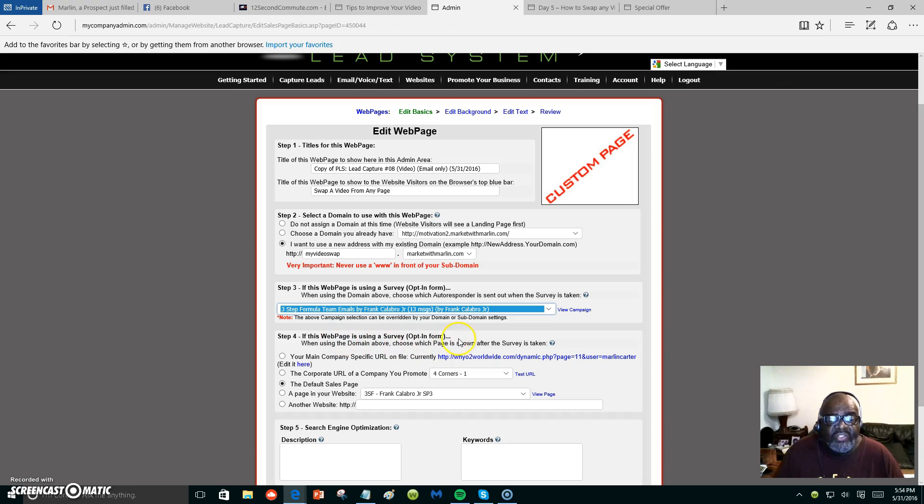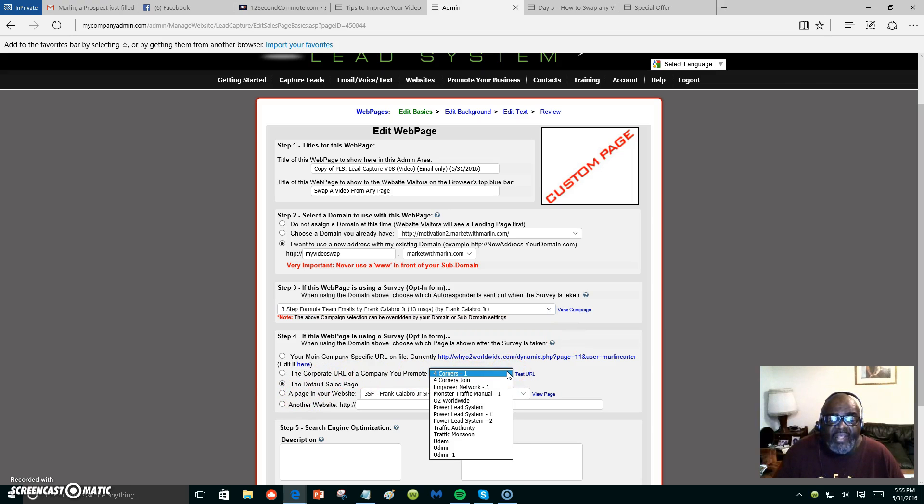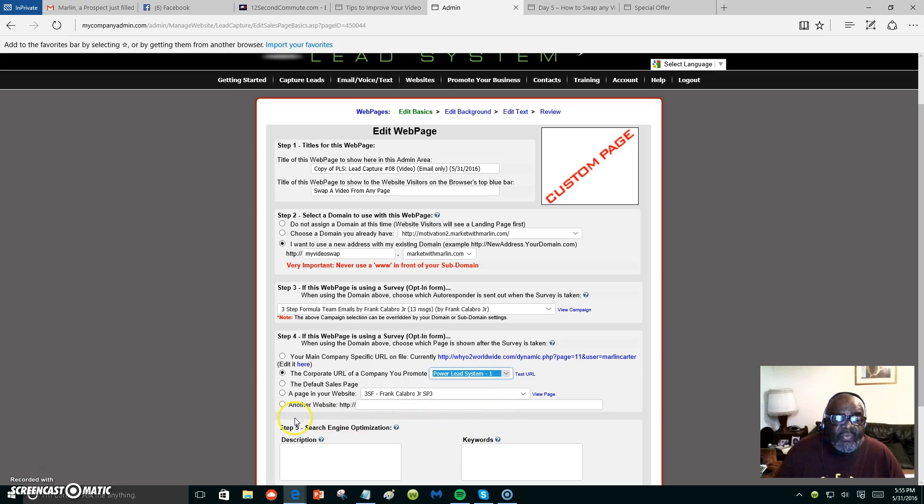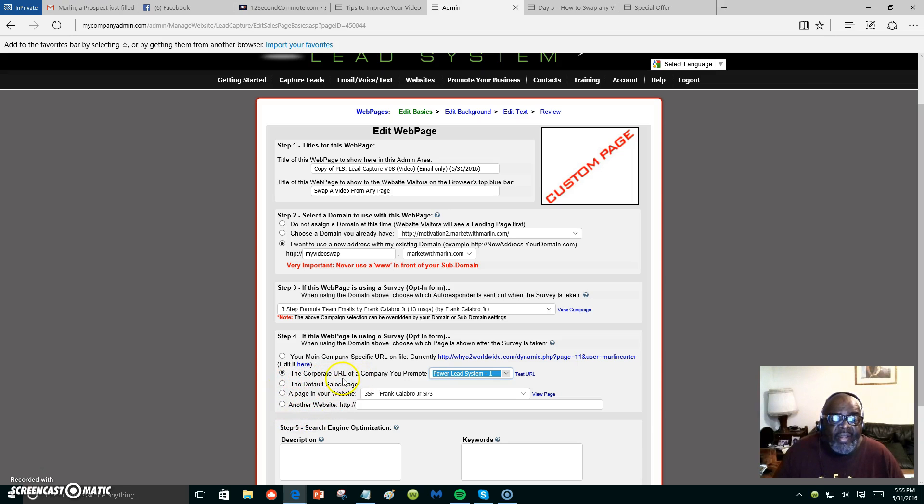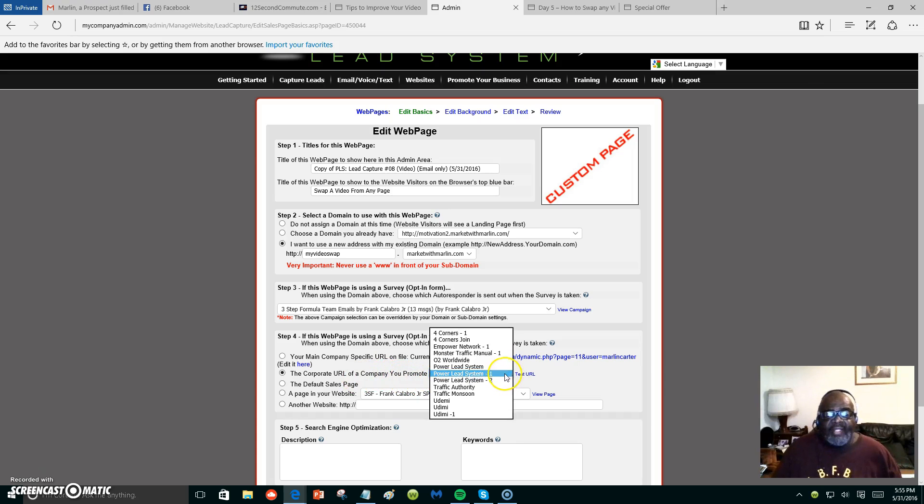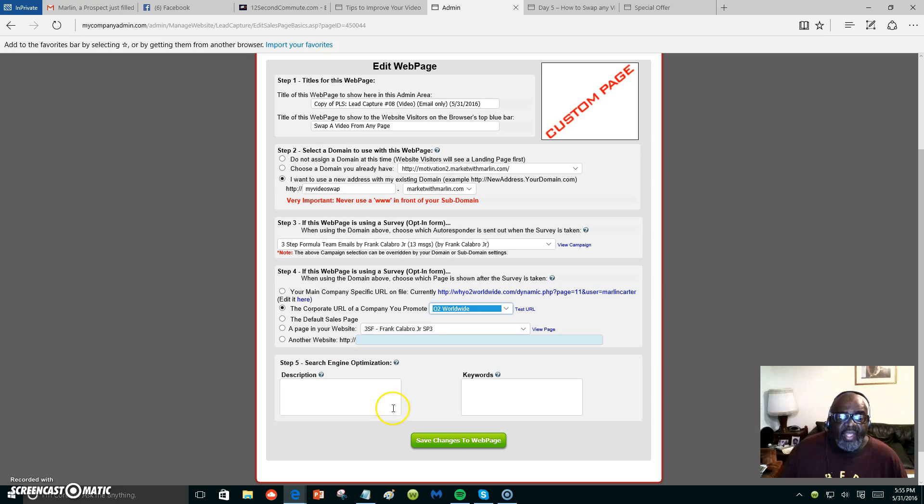Number four says 'If this web page is using survey opt-in form, choose what web page.' I think I want to just say the Power Lead System. The company URL, I think I'm going to go with my own, 2dworldwide. That's what I do. Now we're going to say 'Save changes to this web page.'